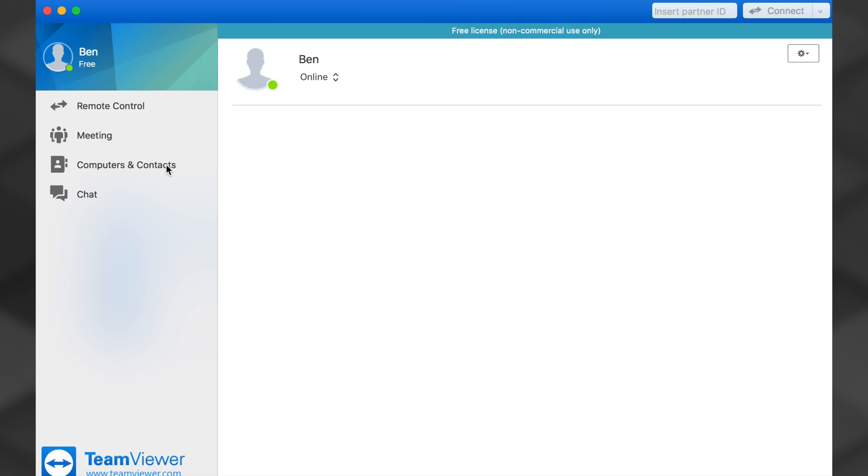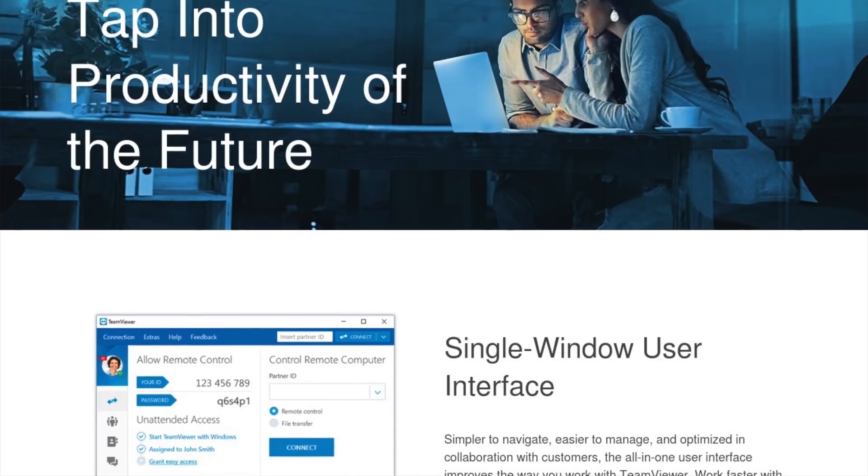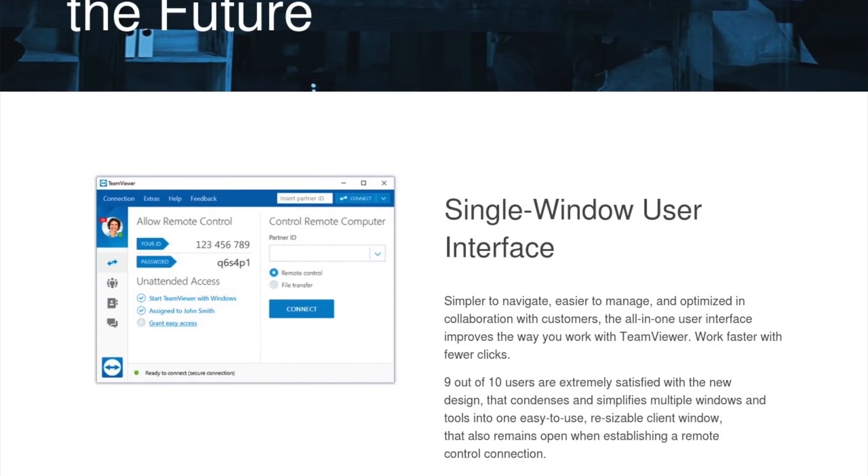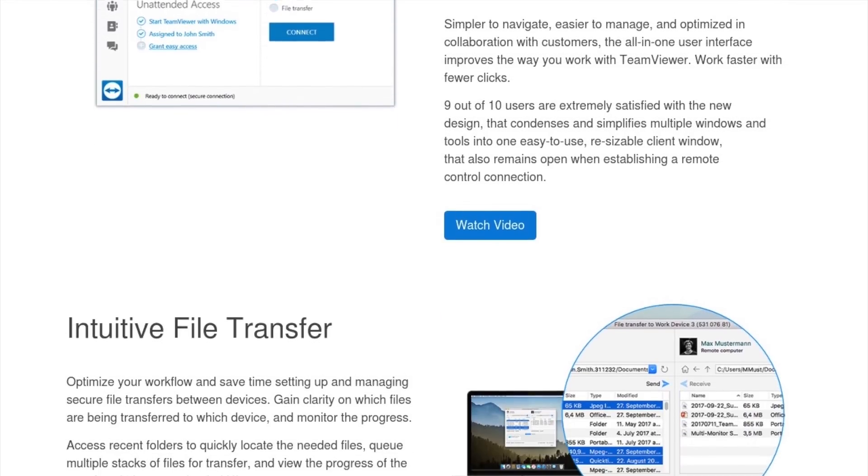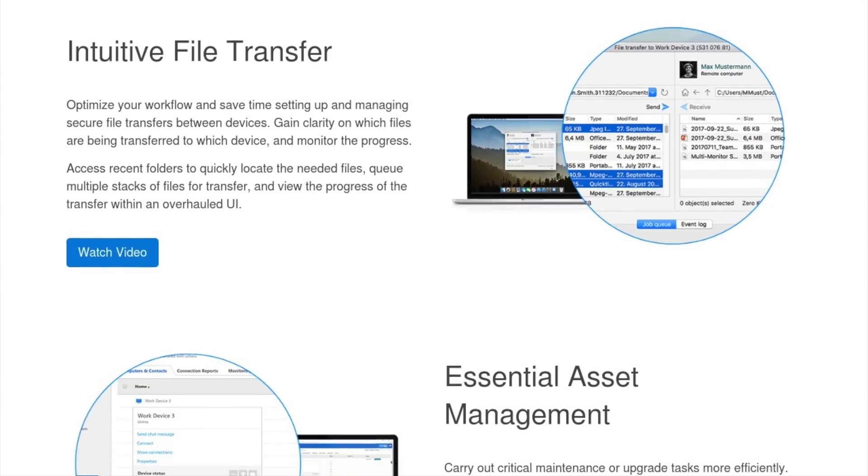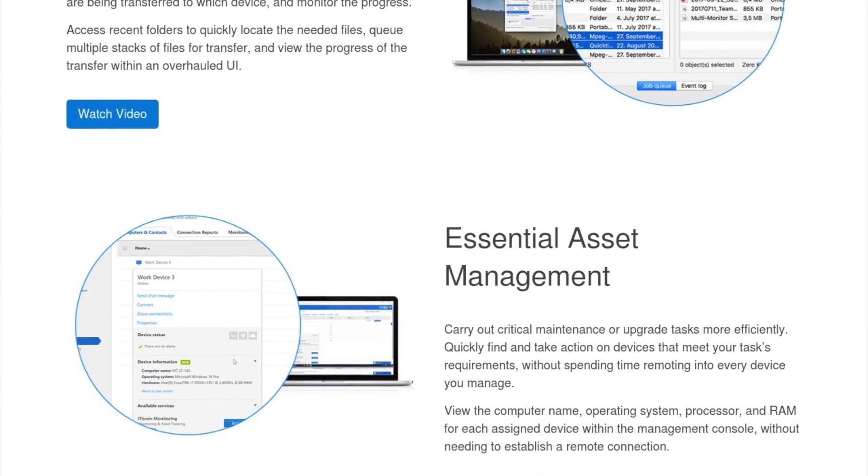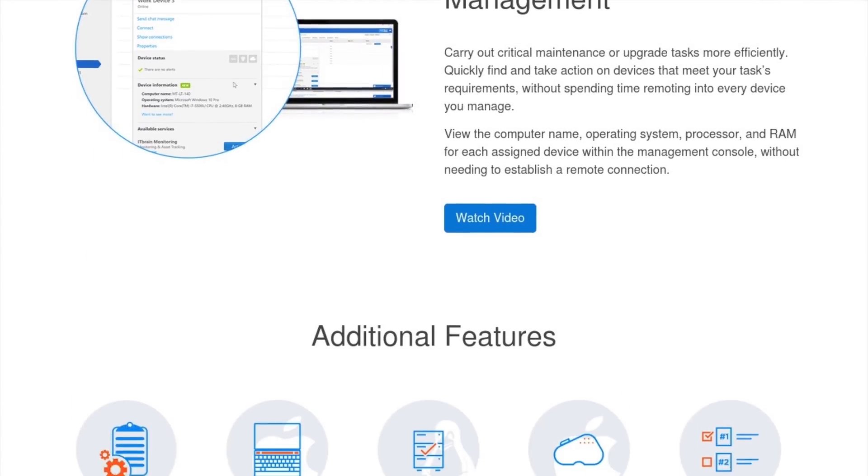So I went out on a hunt to find a better solution and I found it. It's actually simple and easy setup plus free. You've probably even heard of it. The app and service is called TeamViewer and they've been around for a long time. No, this video is not sponsored. I just like their product.